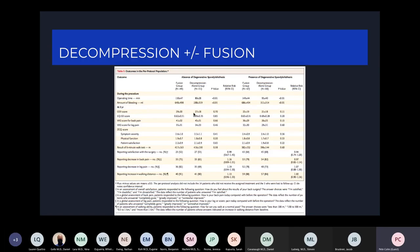The only real significant difference between the decompression alone group and the fusion group was in operating time and amount of bleeding. Otherwise, looking at outcome scores, there were no significant differences between the fusion and decompression-alone groups.